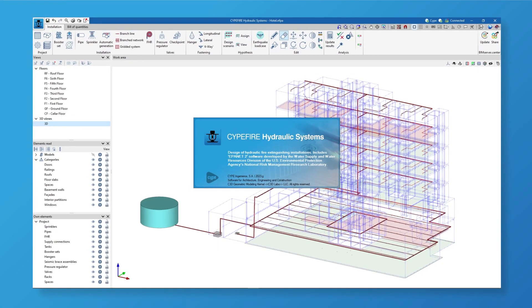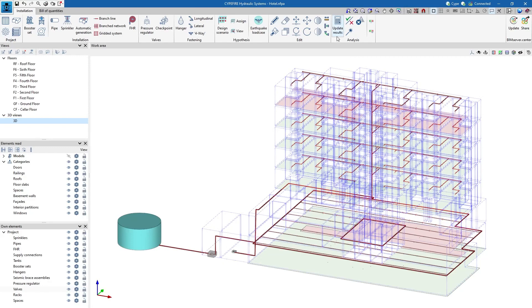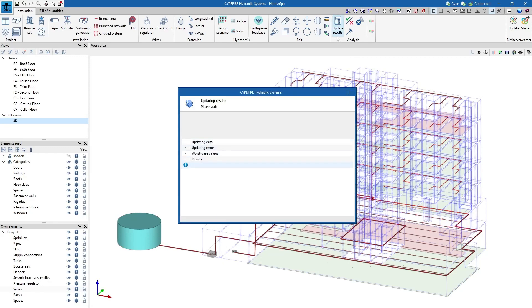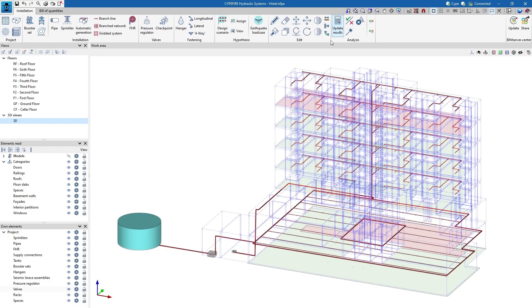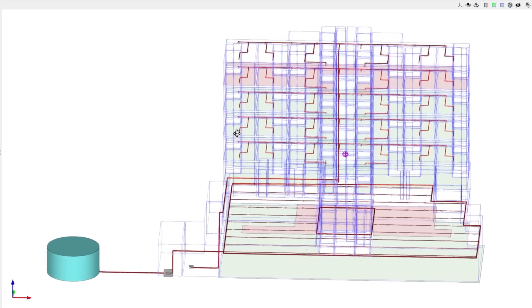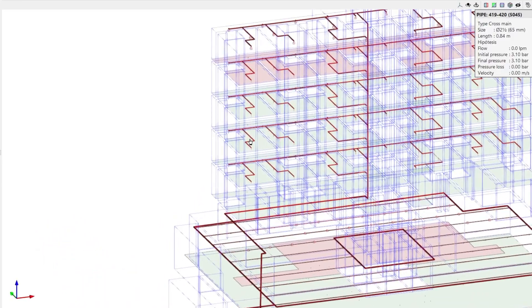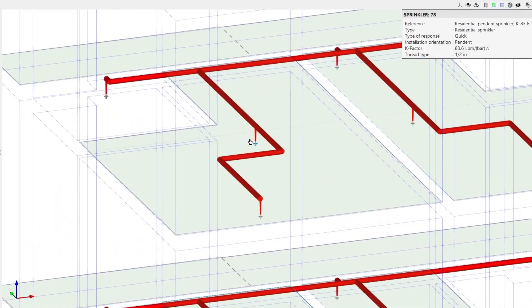The program uses the integrated EPA net 2 analysis engine to carry out the required hydraulic analyses allowing users to select either the Hazen-Williams or the Darcy-Weisbach formulas to calculate the pressure drops. Checks are carried out on all elements according to the code or customized configuration used including geometric and hydraulic analysis checks.